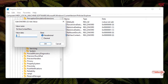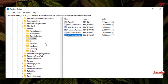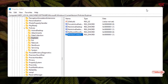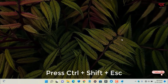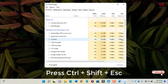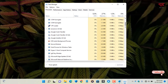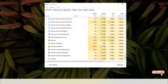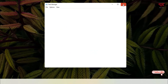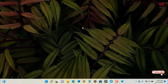Change the value data from 0 to 1 and click OK. Now press Ctrl+Shift+Escape on your keyboard to open the Task Manager. Scroll down, select 'Windows Explorer', and click 'Restart'. Wait a few seconds.